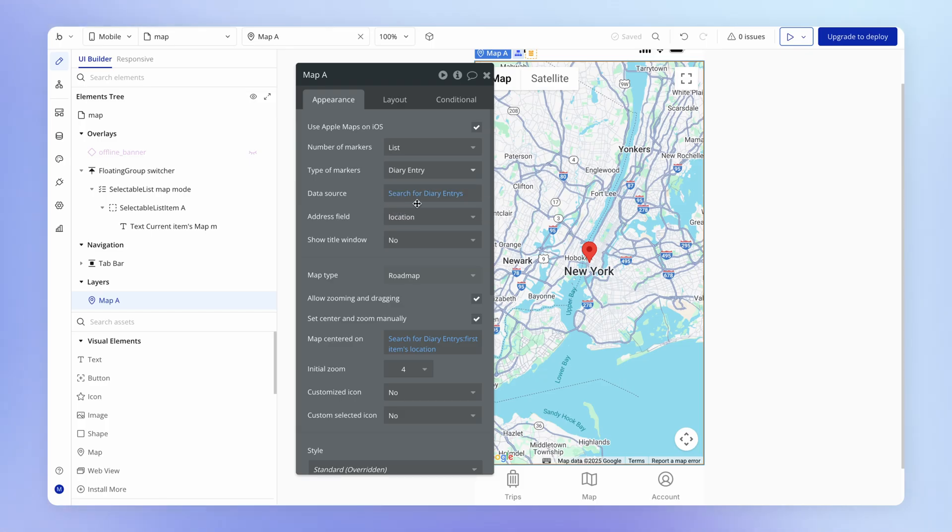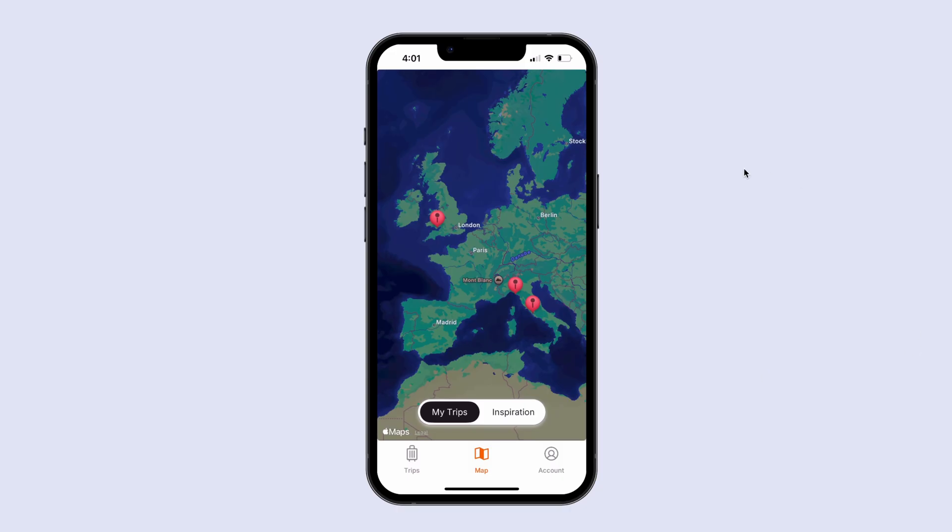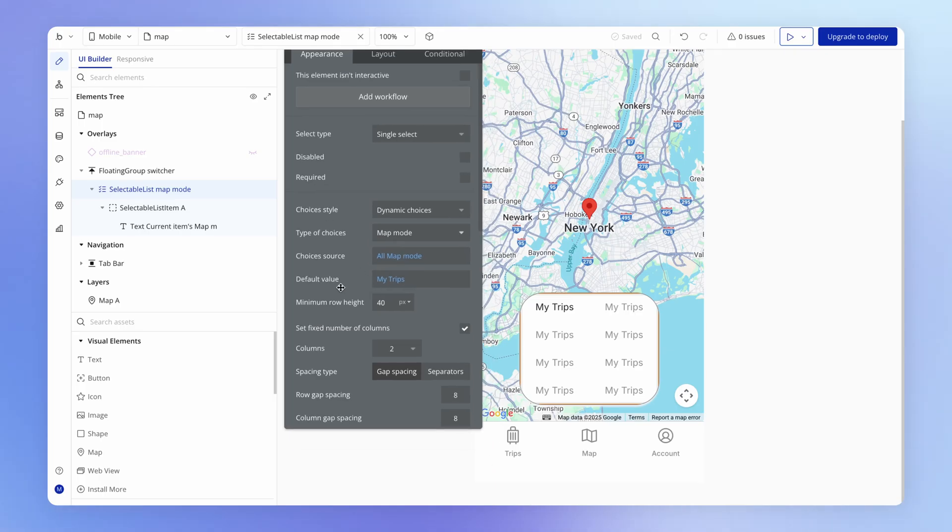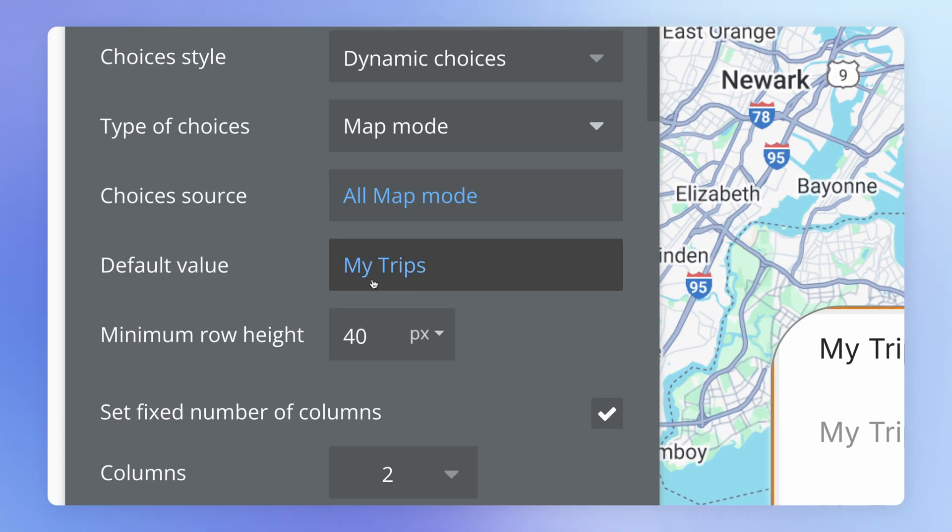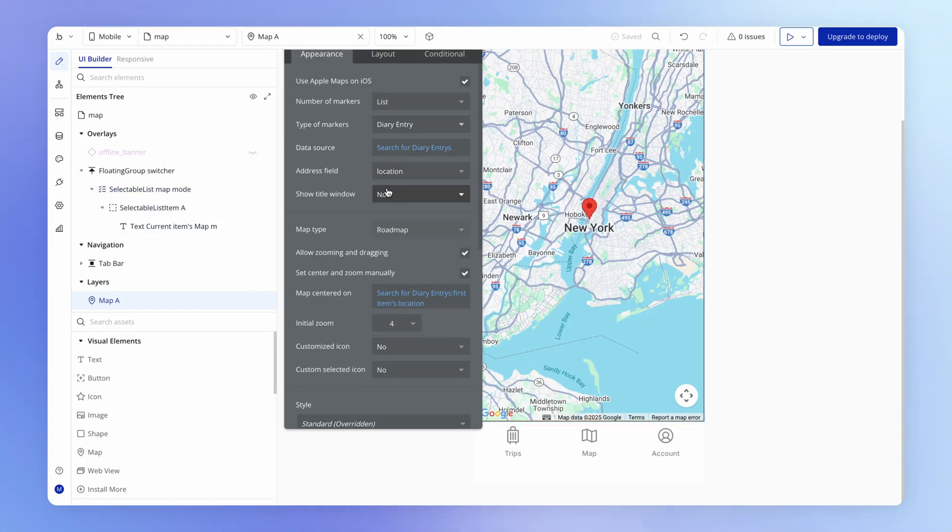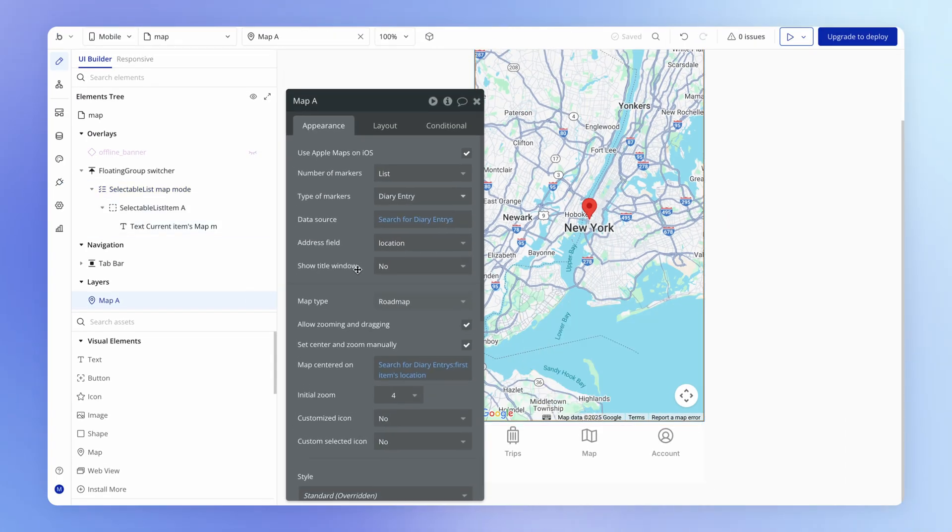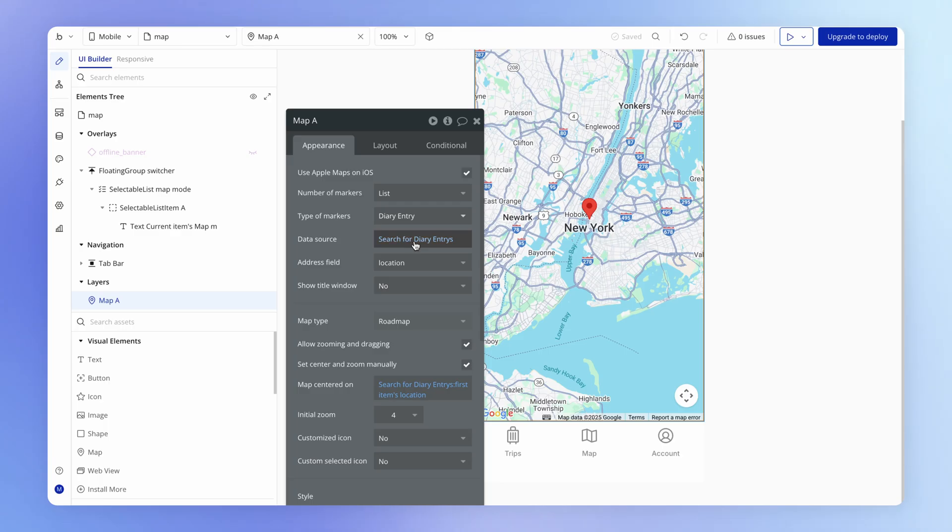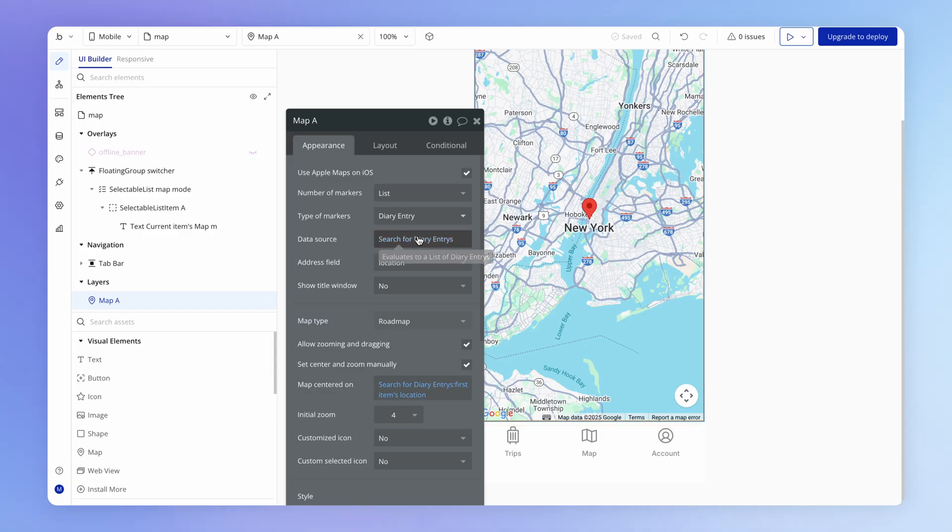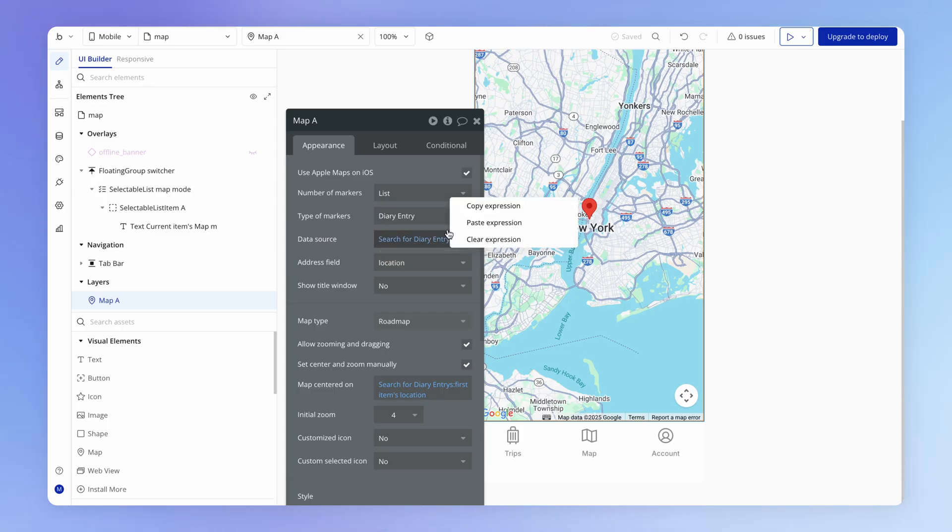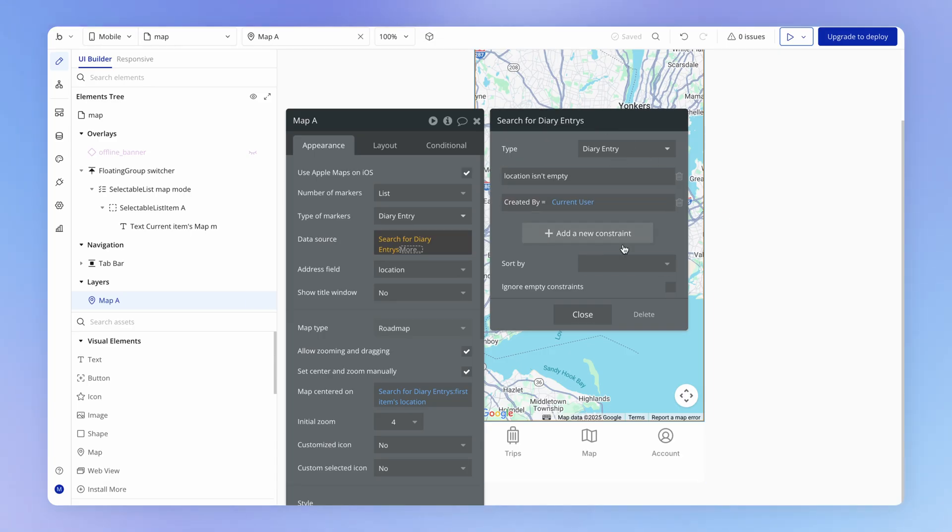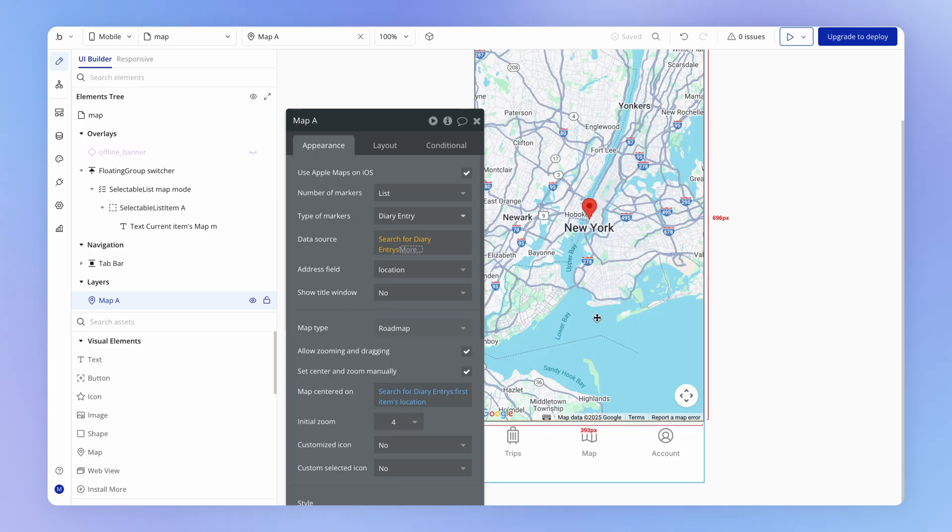And this data source also should be, if I go and copy it, this should be the default data source for this map when it's loaded. So right now when we load this map tab, my trips is the default value that we chose. And if you remember, we did that within the selectable list inside of this default value. And so it only makes sense that we need a default data source that will be used for this map when it is first shown, i.e. when the view is first loaded here, that matches that default my trips selection. So I'm going to paste the expression that I had just copied to my clipboard, which was the search expression only returning the diary entries created by the current user.